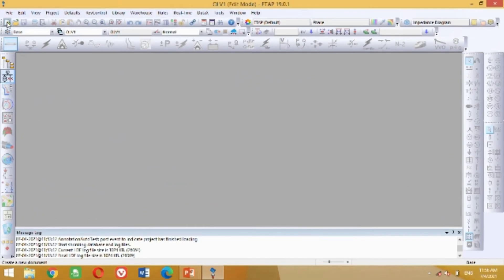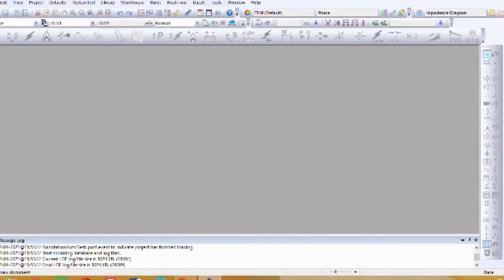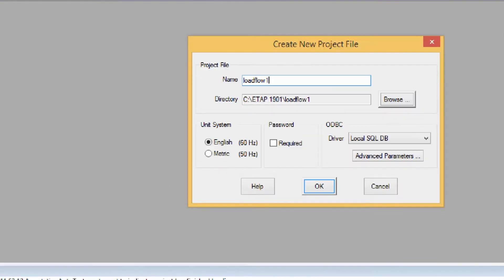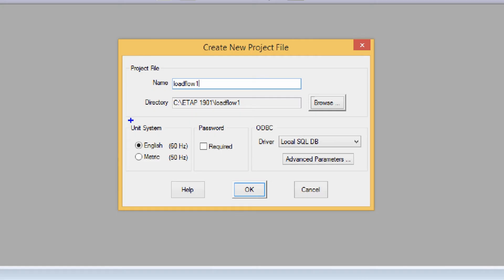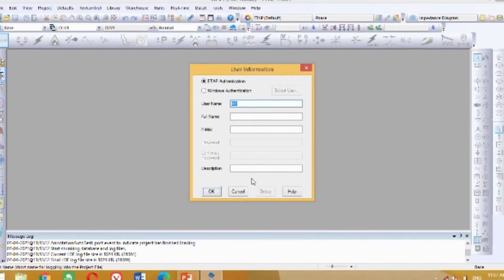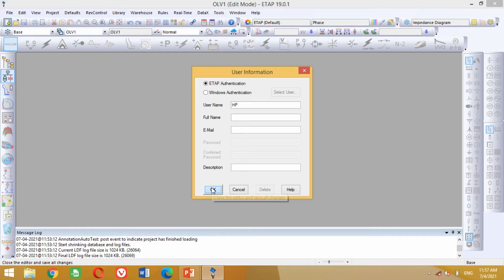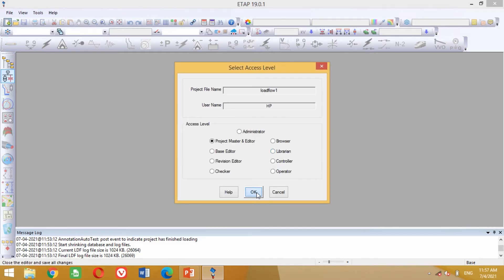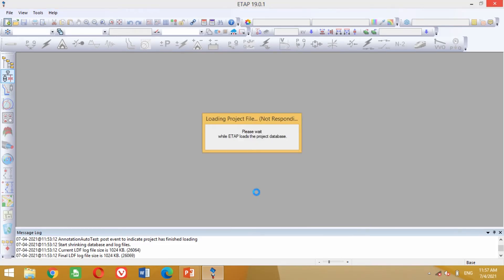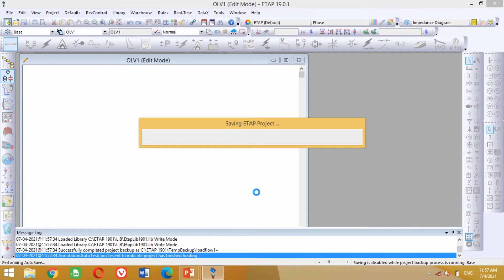You can see the ETAP screen is shown here. Click on this button to open a new project. Write here any name of your choice. You can see it shows two systems, one for 60 Hz and another for 50 Hz. You can choose according to your requirements, otherwise keep this setting as it is and press OK. Now it asks about username — you can use any username and press OK. Again click on OK and wait for a few seconds. You can see it has created a new empty project.